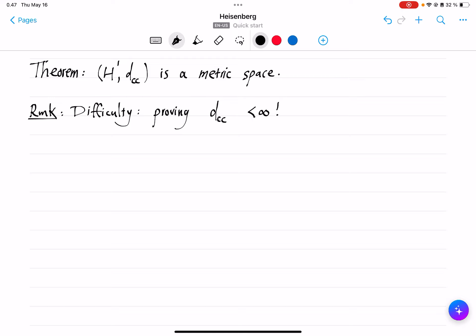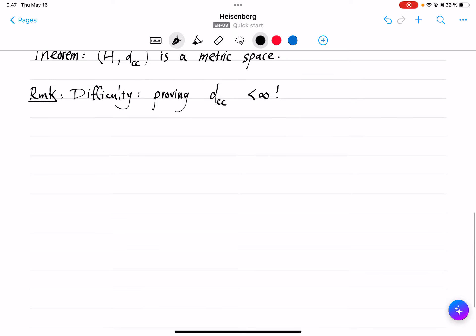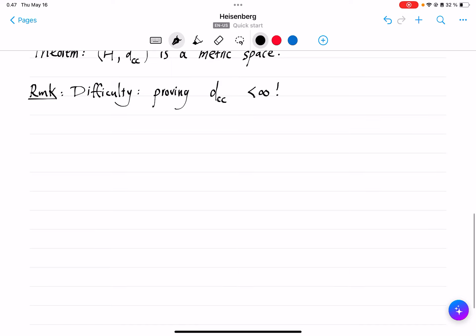One of the very important objects that helps this happen is that of projections. But before that, let me talk about a new object on the Heisenberg group, called the contact 1-form.